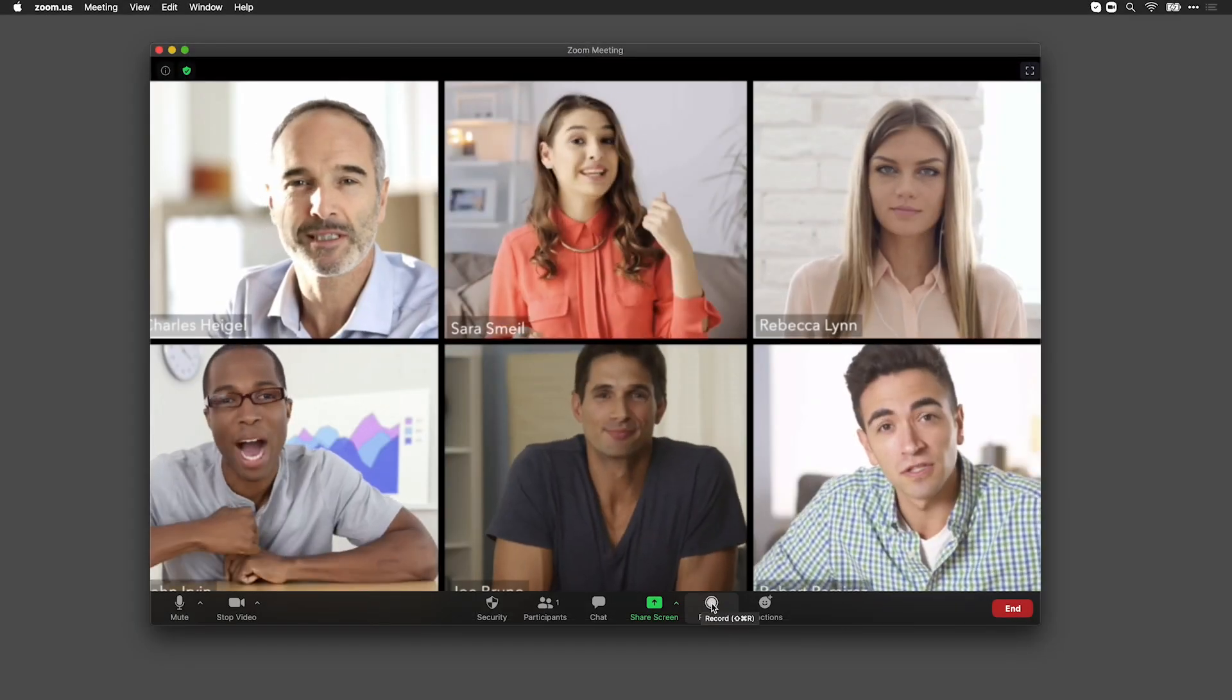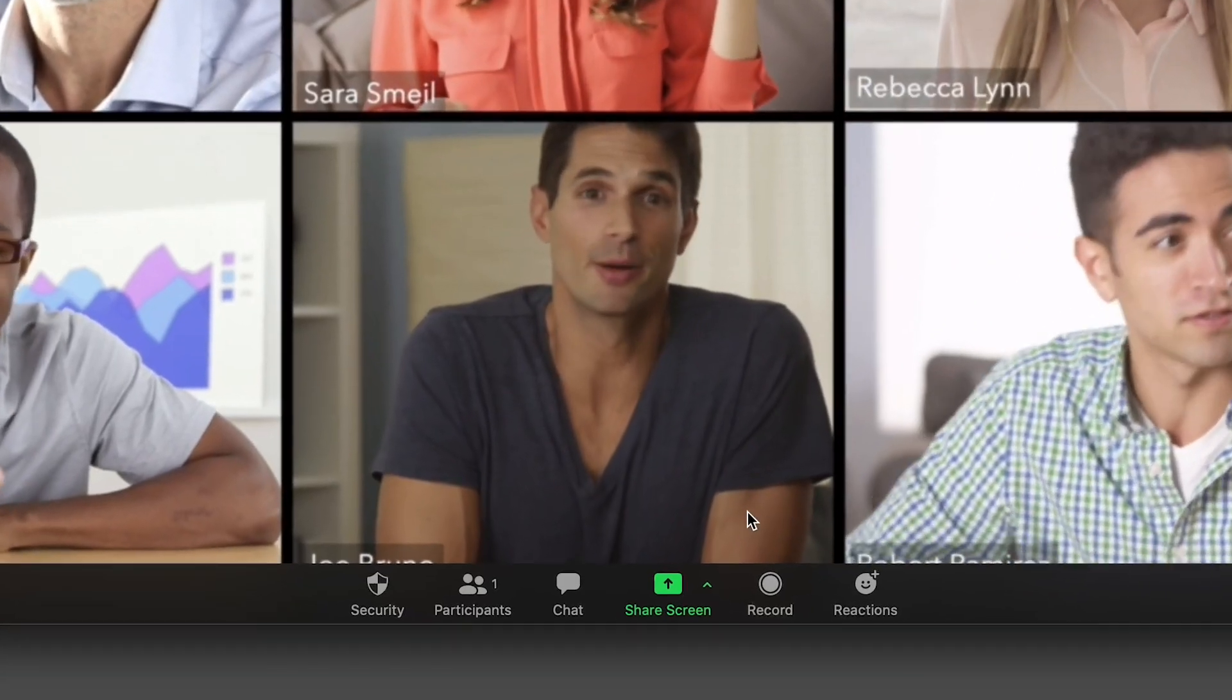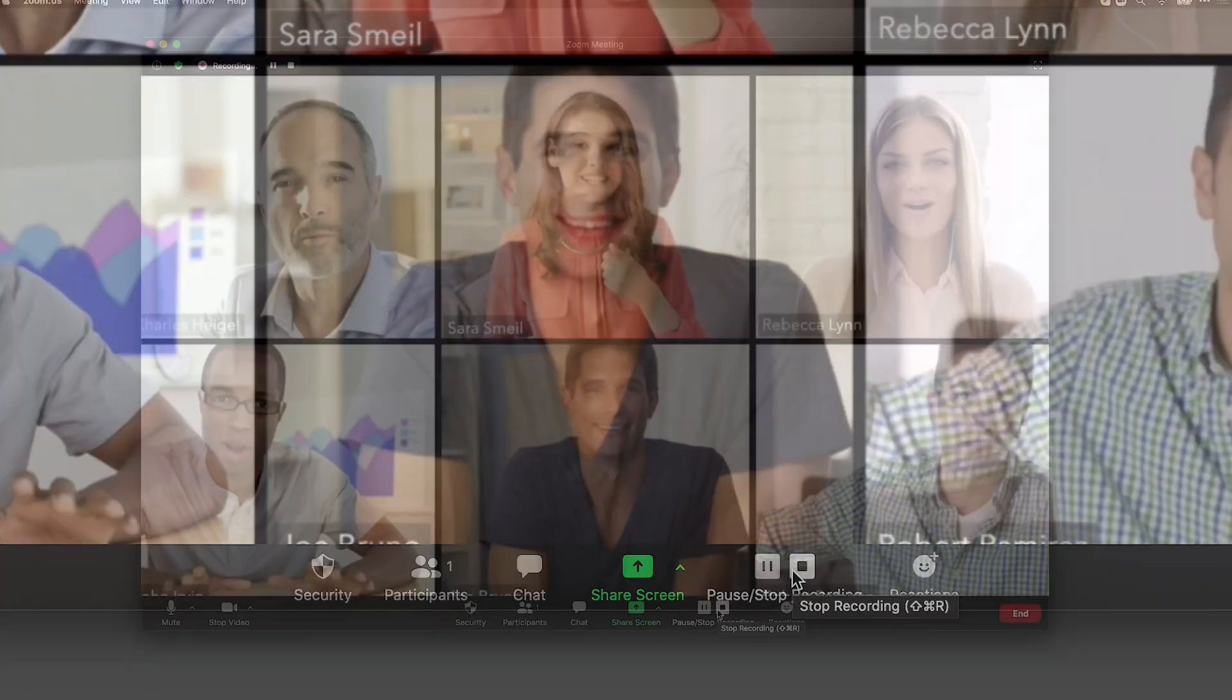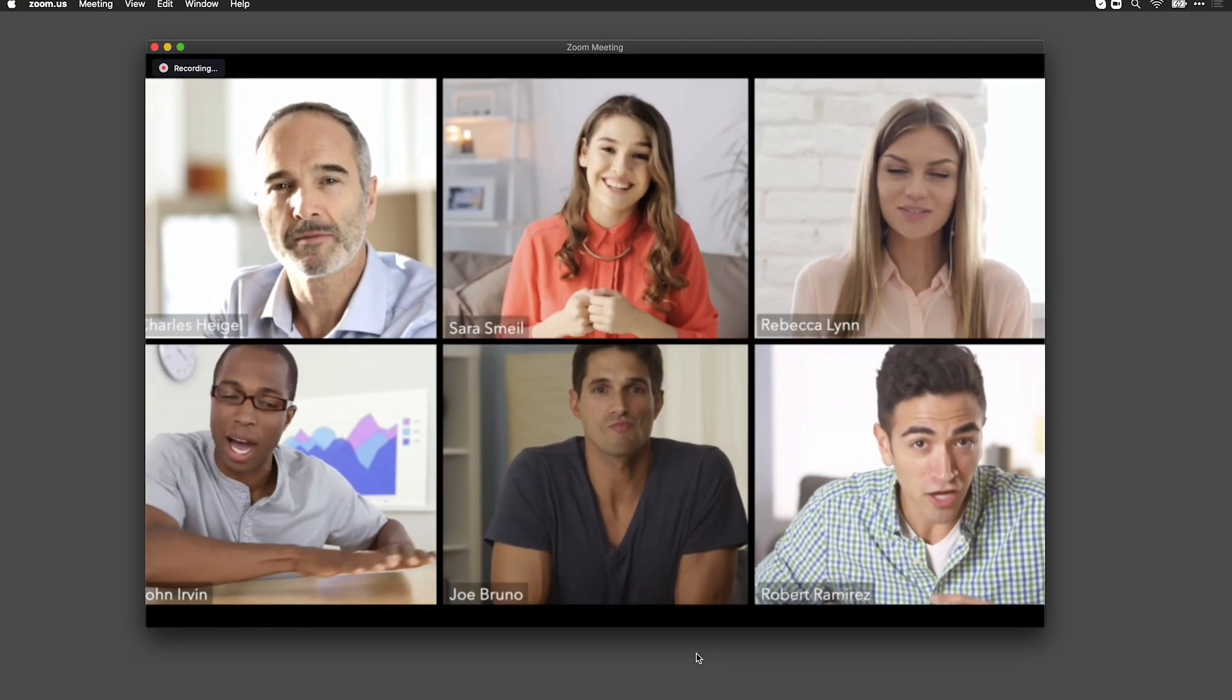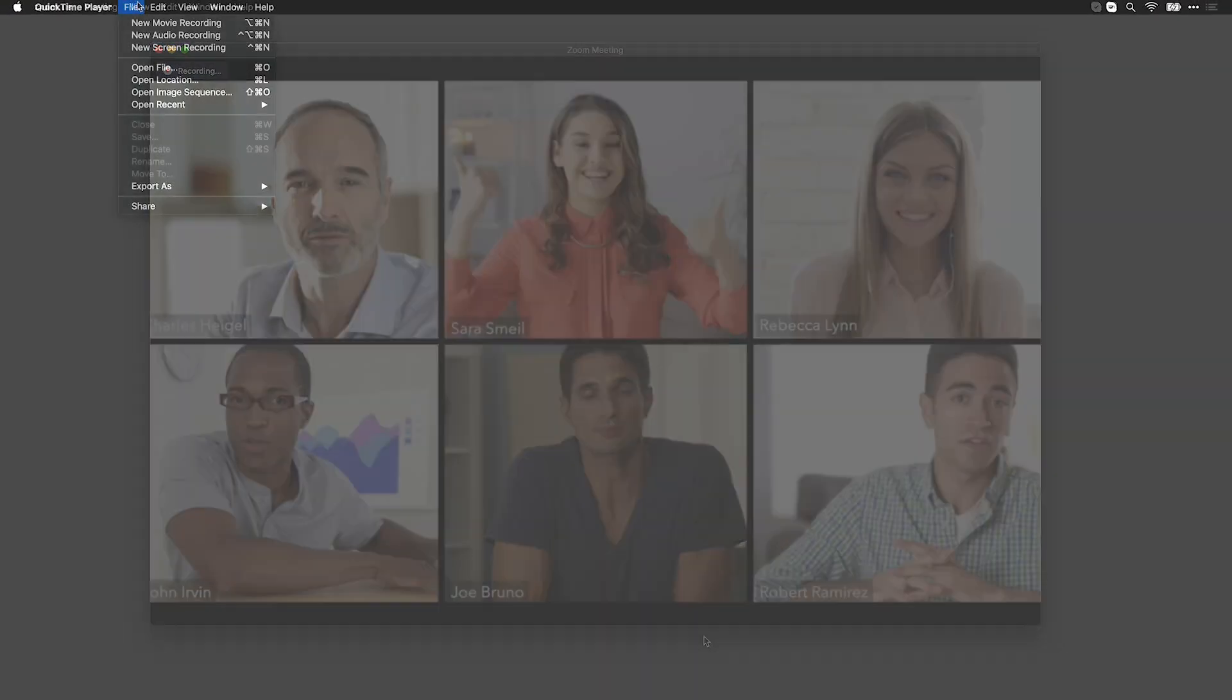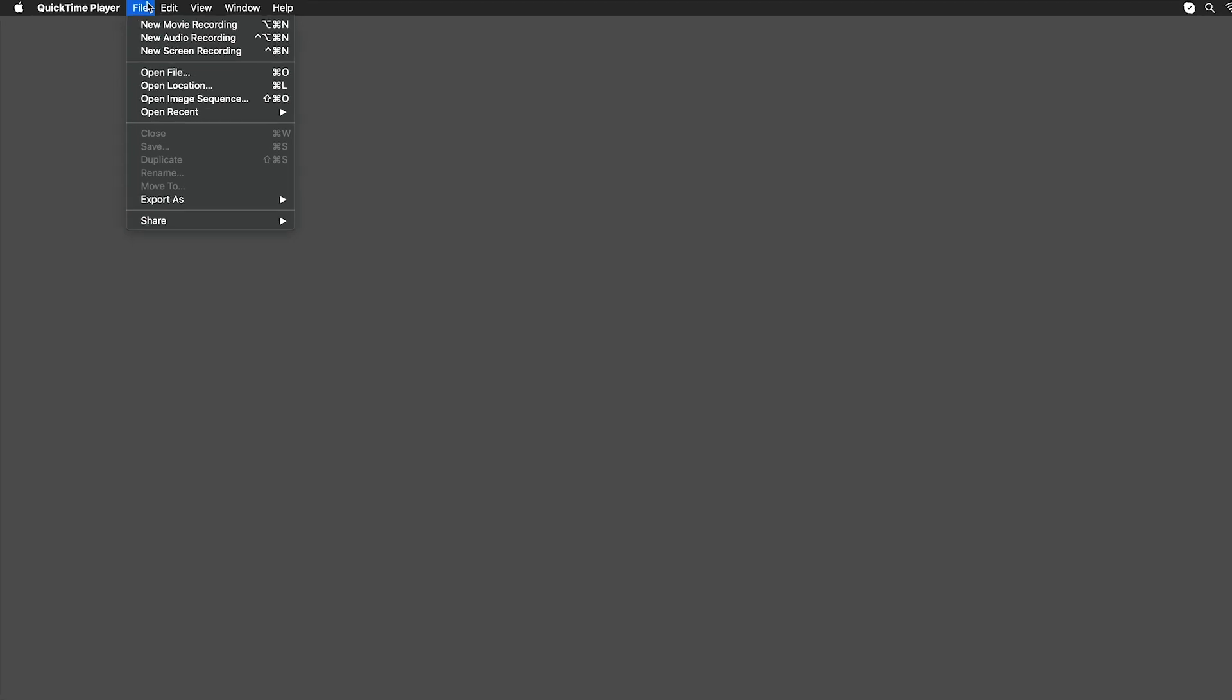Within Zoom, to record a meeting, you simply press Record in the on-screen controls. Be sure you have permission from everyone on the call to do so. You can also have call members record separately on their own.